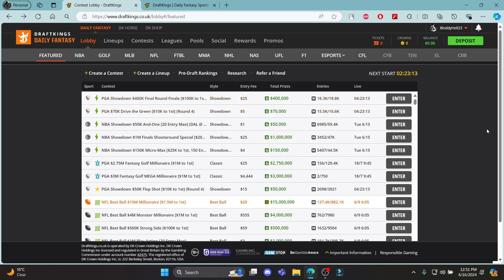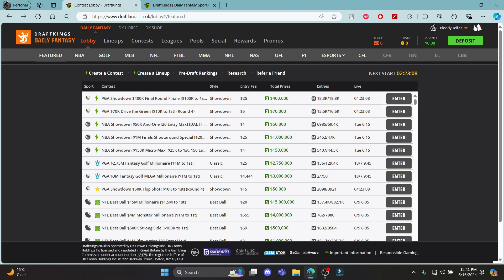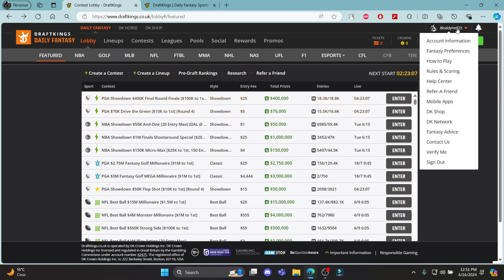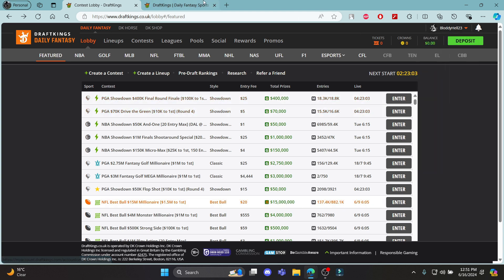Open any browser and go to DraftKings.com.uk. Log into your account, hover over your profile, and click on account information.